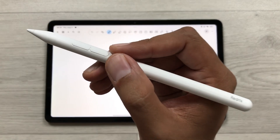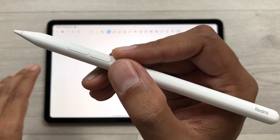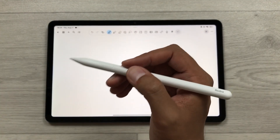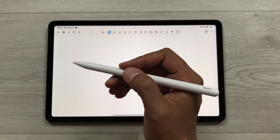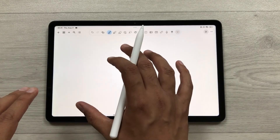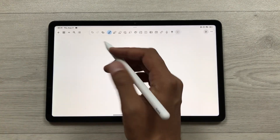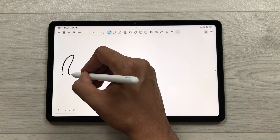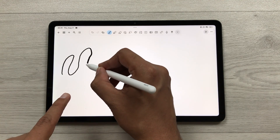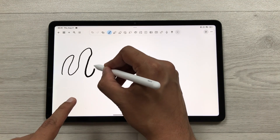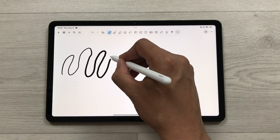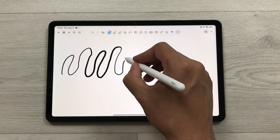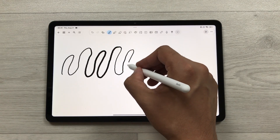You connect the SmartPen to your tablet via Bluetooth. It also supports pressure sensitivity — in the Notewise app with the pen tool, if you increase the pressure the line thickness increases, and if you decrease pressure the line becomes thinner.